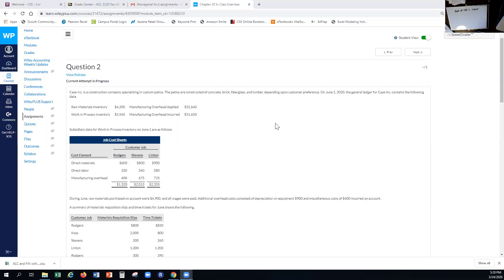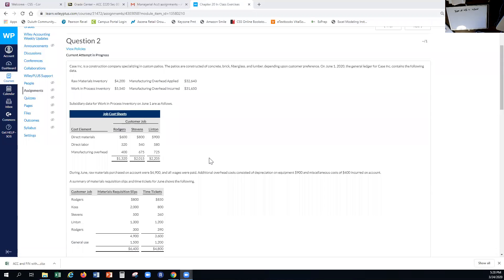Those jobs had costs being brought into June, with beginning balances in raw materials inventory, work in process, overhead applied, and overhead incurred. They had three jobs coming in: Rogers, Stevens, and Linton, each with materials, labor, and manufacturing overhead assigned from the previous month.